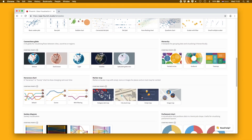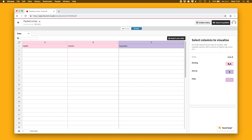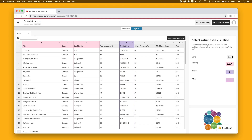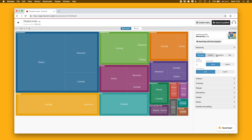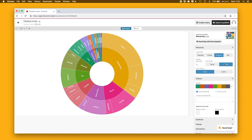It's simple. First, choose a template. Next, upload your data. And finally, use the settings to make it your own.